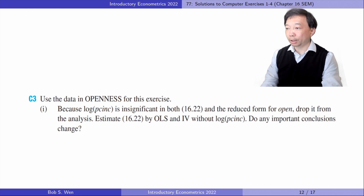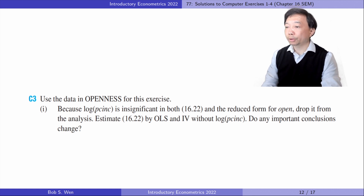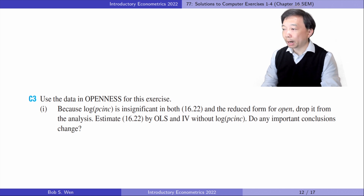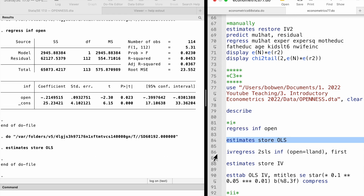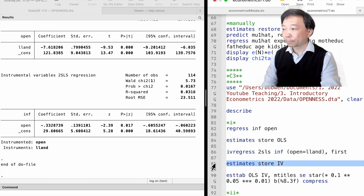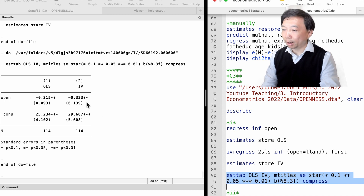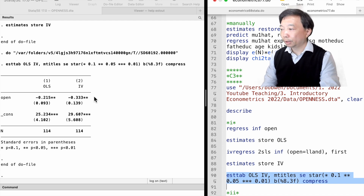Let's solve Computer Exercise 3. In Part 1, because log per capita income is insignificant in both equation 16.22 and the reduced form for open, we drop it from the analysis and estimate 16.22 by OLS and IV without log per capita income. The estimates are similar to those with log per capita income as an additional explanatory variable. For example, the two-stage least squares estimate for open is minus 0.333 here, and it is minus 0.337 in the textbook.